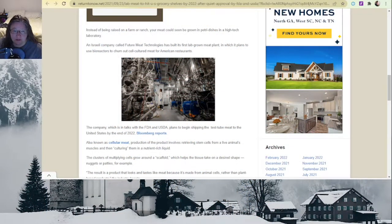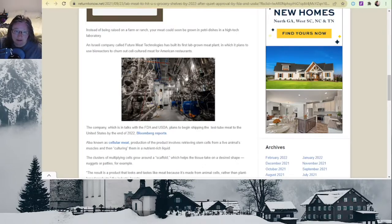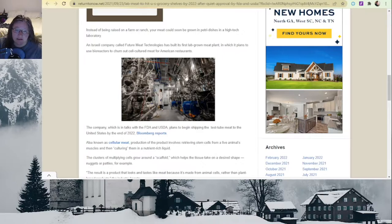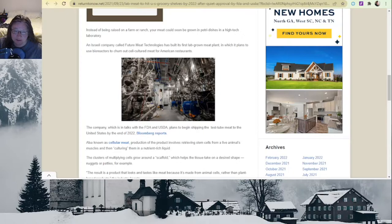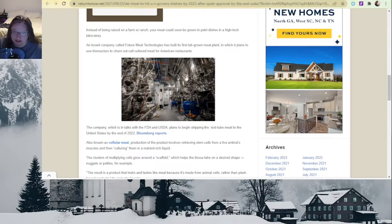So this article is talking about how lab-grown meat is going to hit stores and restaurants in 2022. It says instead of being raised on a farm or ranch, your meat could soon be grown in petri dishes and high-tech laboratories. An Israeli company called Future Meat Technologies has built its first lab-grown meat plant in which it plans to use bioreactors to churn out cell-cultured meat for American restaurants. Well, that just sounds gross.